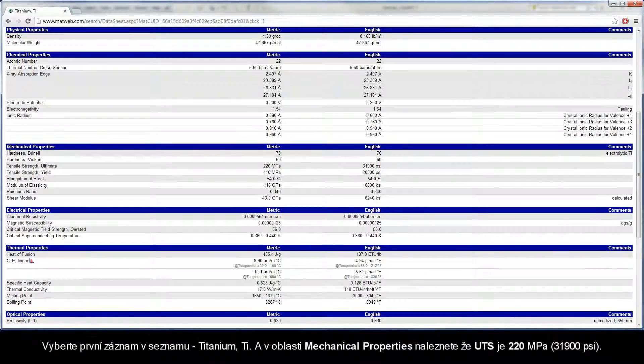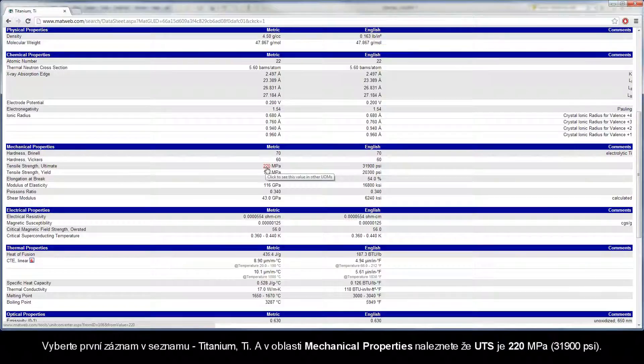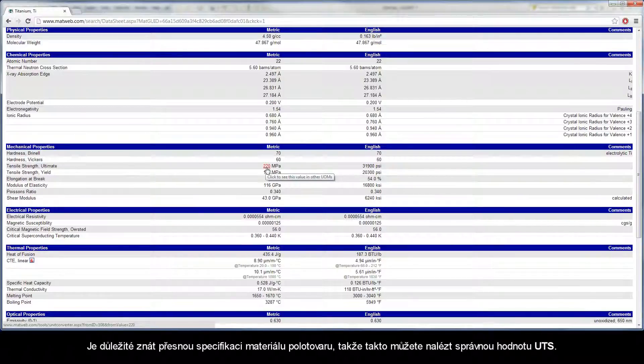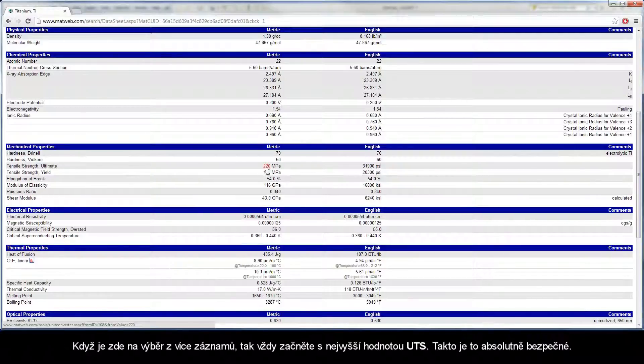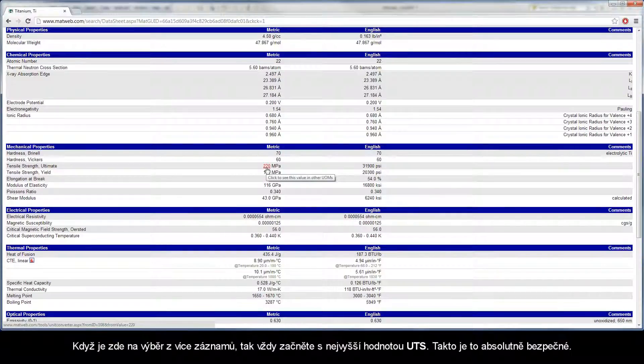In the mechanical properties area, you will find the UTS is 220 MPa. It is important to know the exact specification of your stock material so you may find the correct UTS value. If there are many entries to choose from, always start with the highest UTS value. This is absolutely safe.